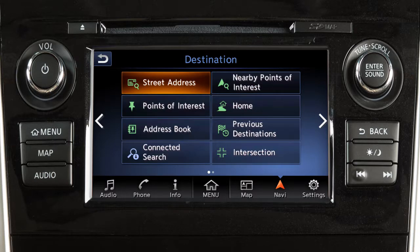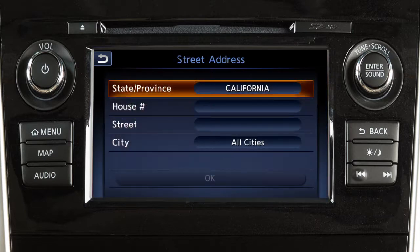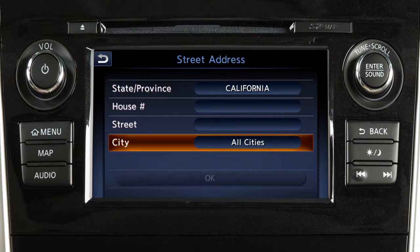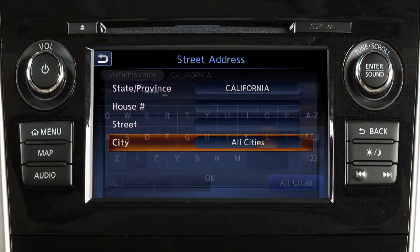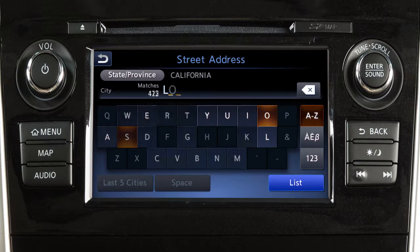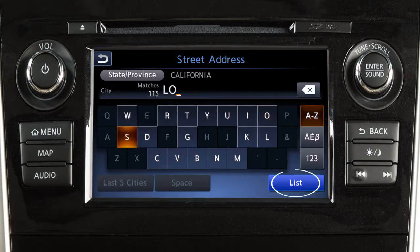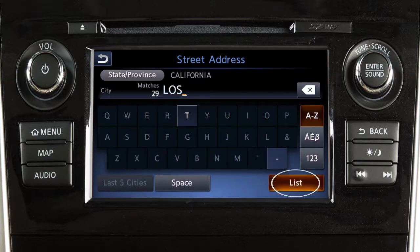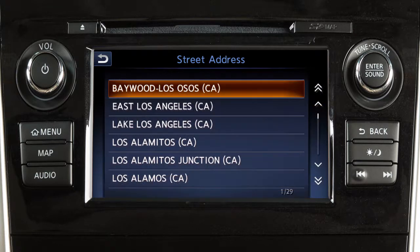Some destination options require you to enter additional search criteria. For example, touch the state, province, or city key to enter information using a keypad on the screen. Once you have entered a portion of the state or city name, you can touch list and then touch the name on the screen.